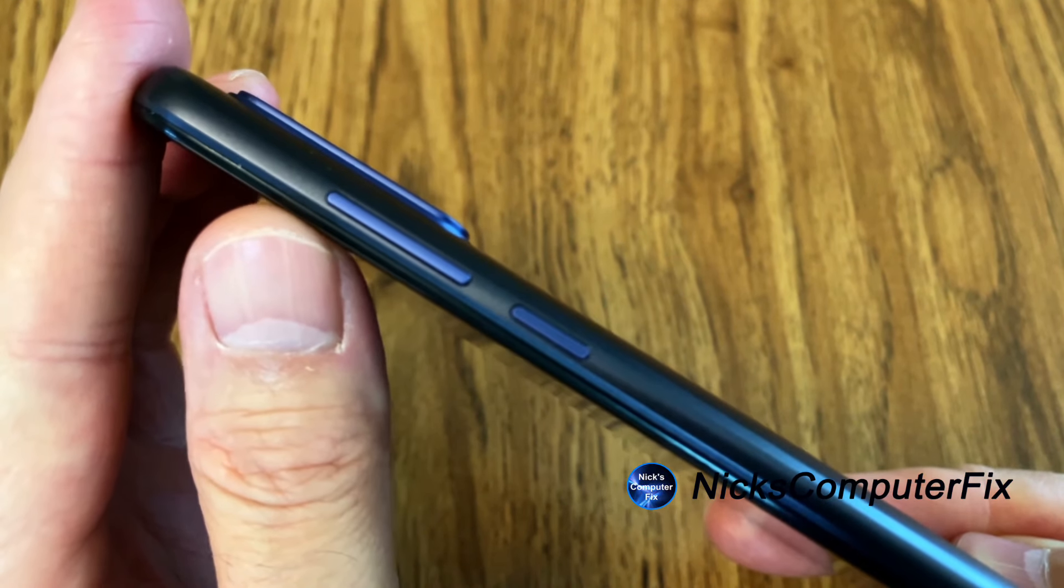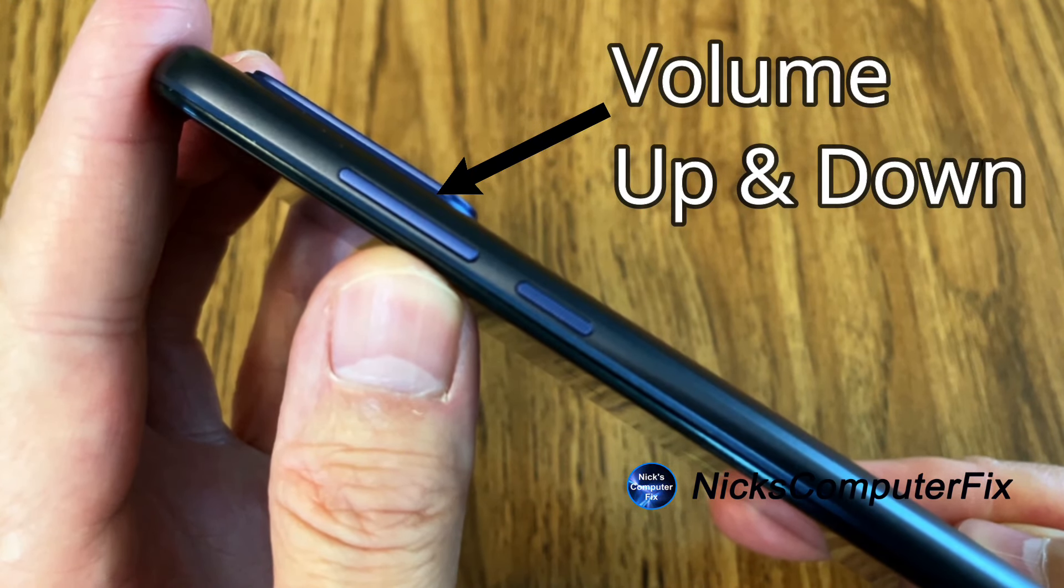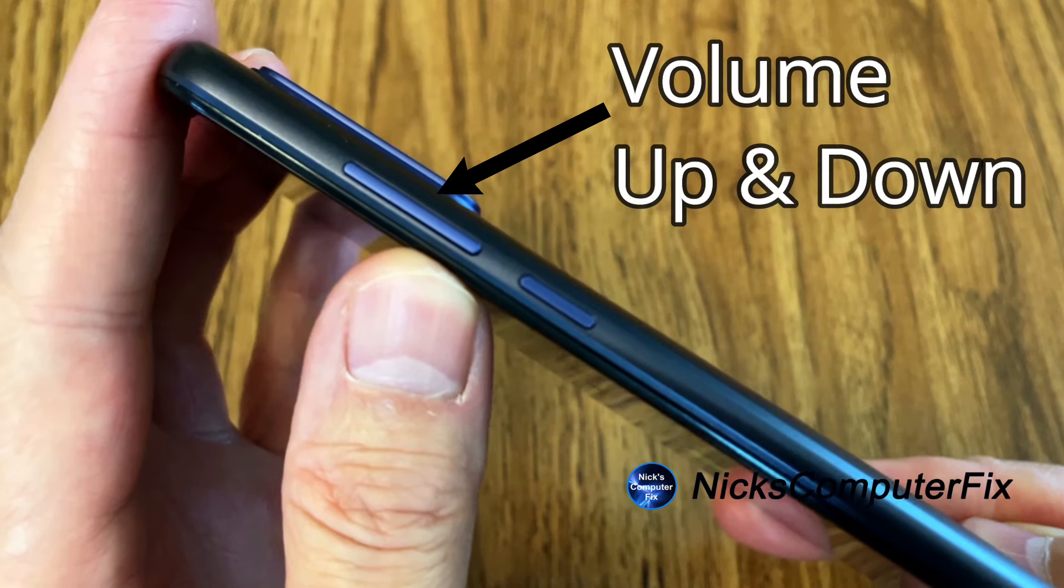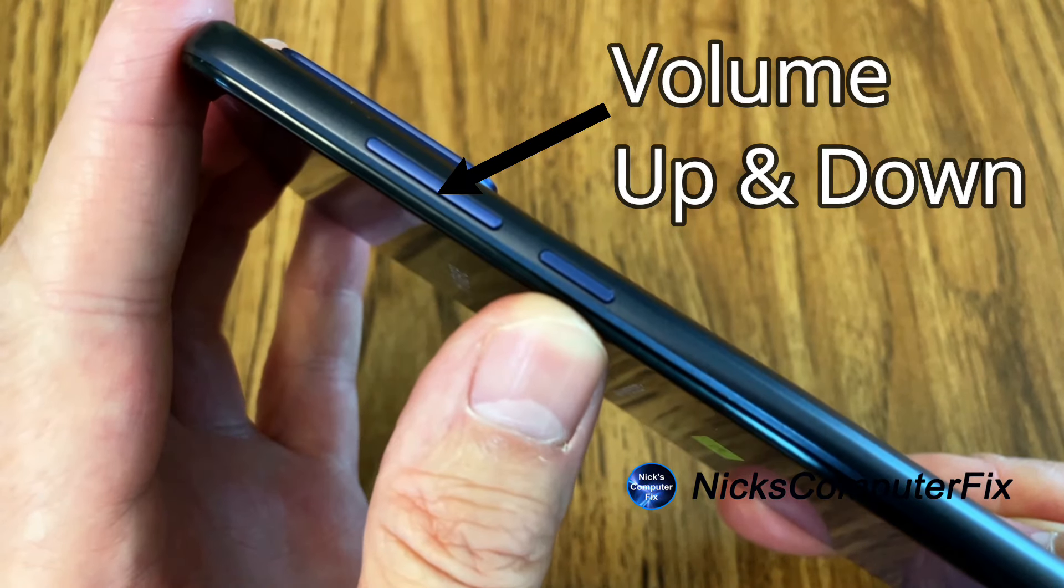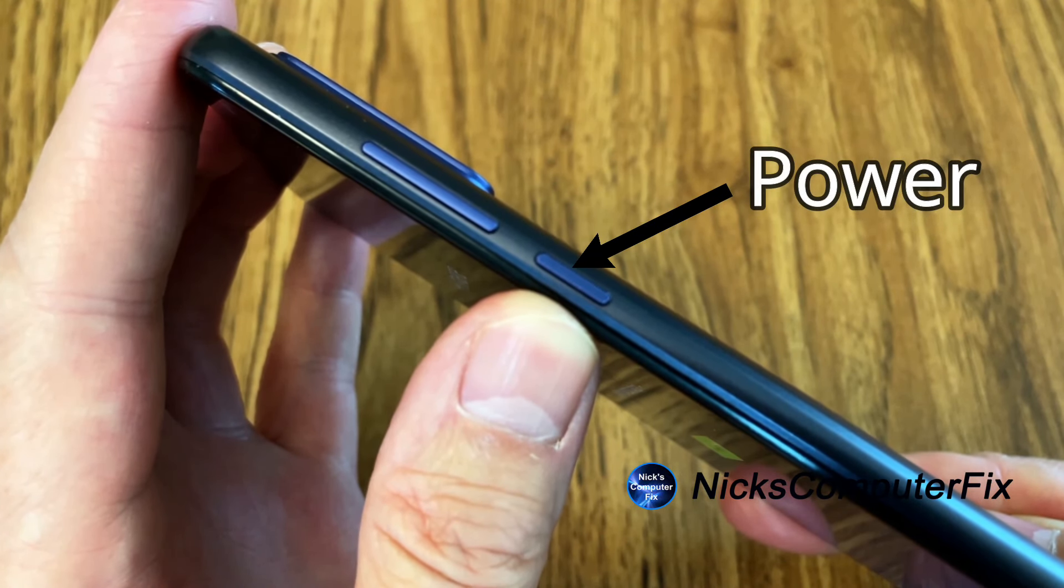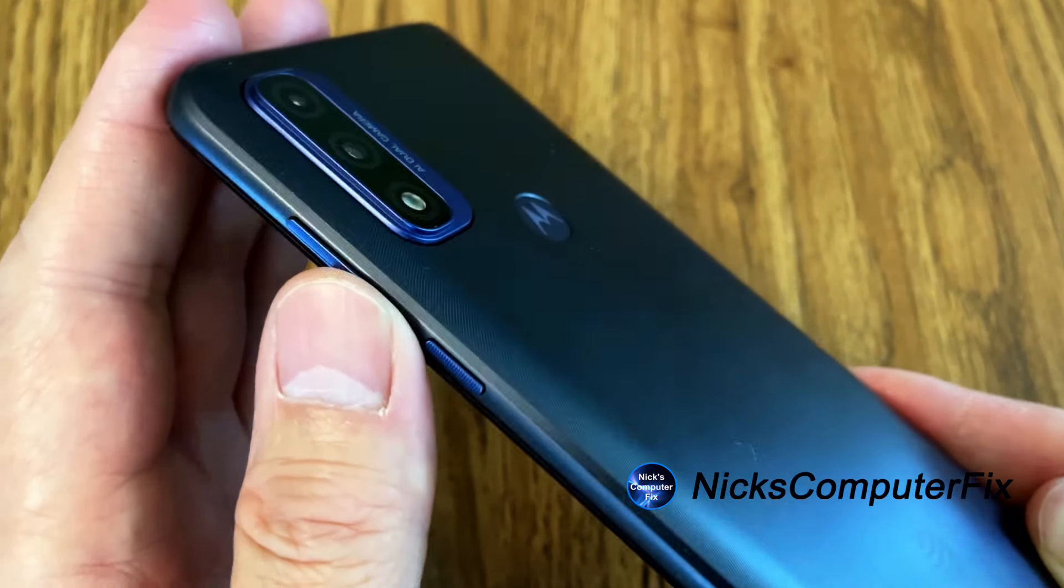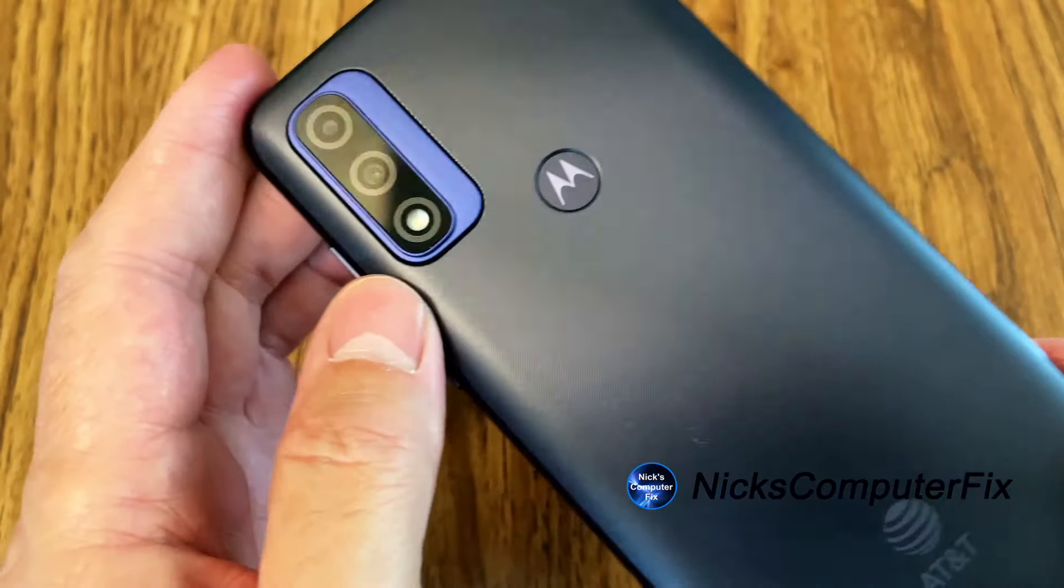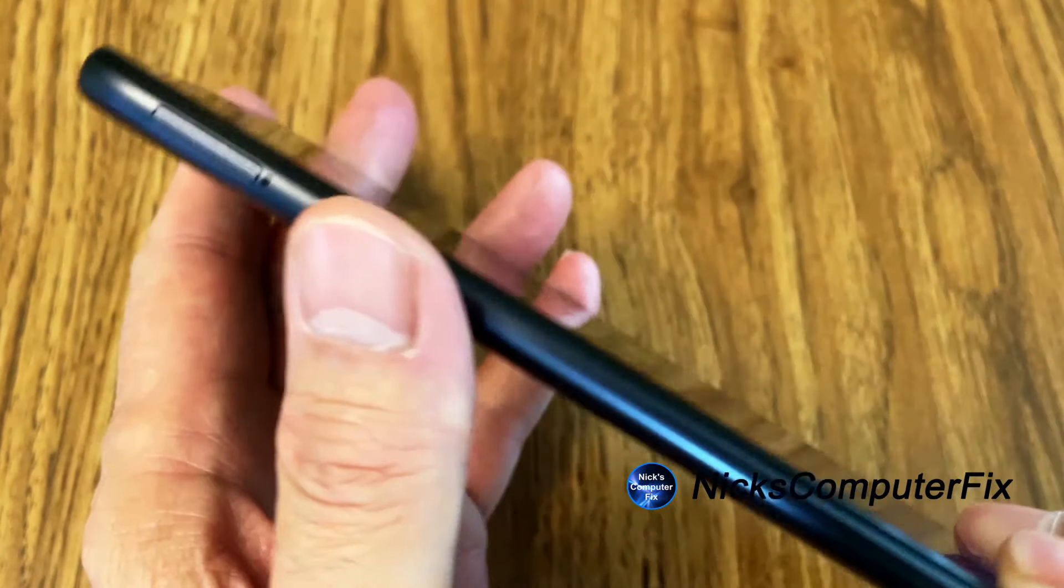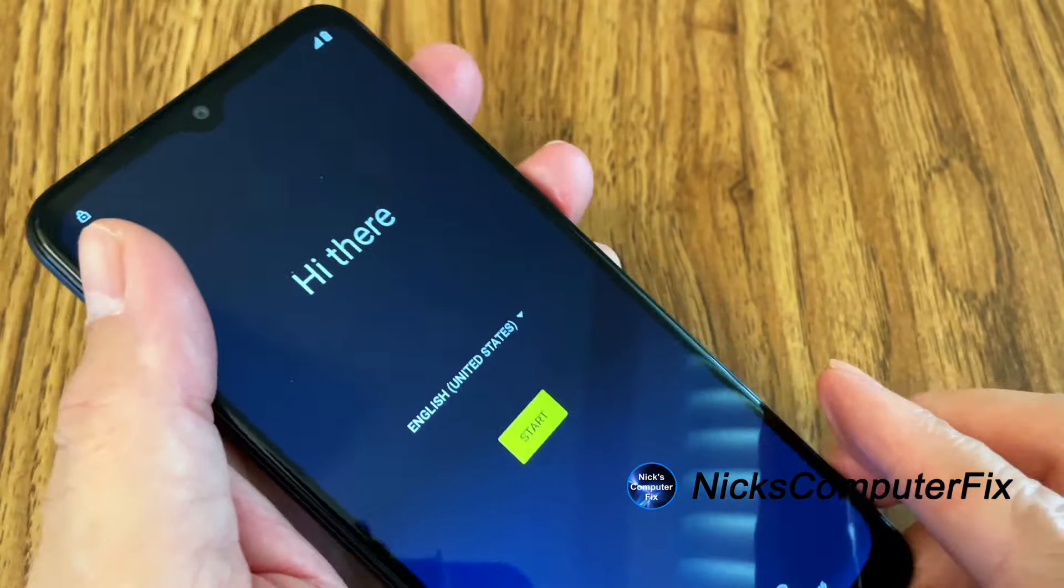Now on the right hand side we have a rocker button for volume and then we have the power button. These two buttons are the buttons that we will be using to hard reset this phone. And then let's turn this back over.